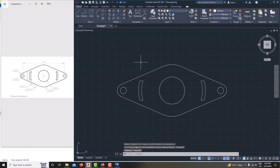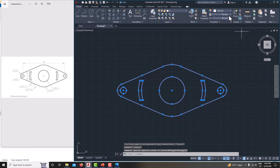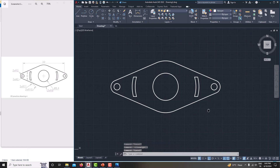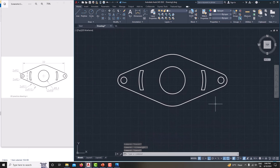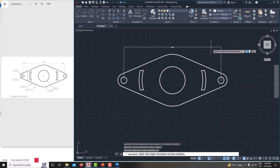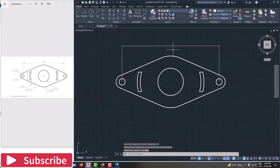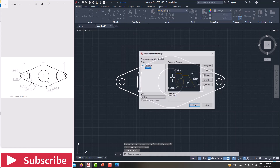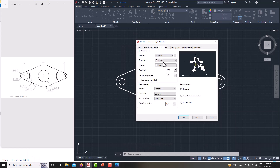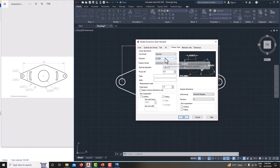Now we have created the complete model. Select the entire model, go to the layer properties and increase the thickness, then switch on the line weight. Now we can specify the dimensions. First set up the dimension style: go to Dim Style, modify symbols and arrows to size 3, text also to 3, primary units to one decimal place, save, and close.